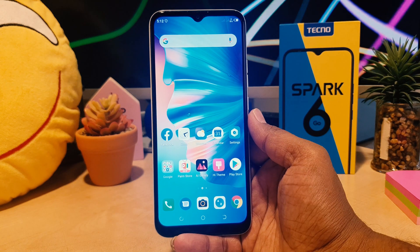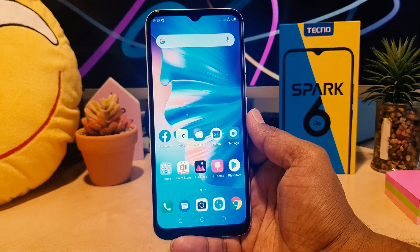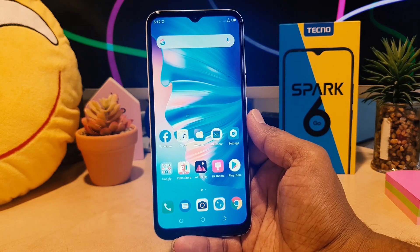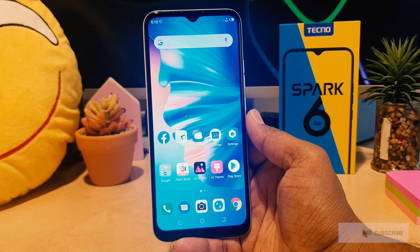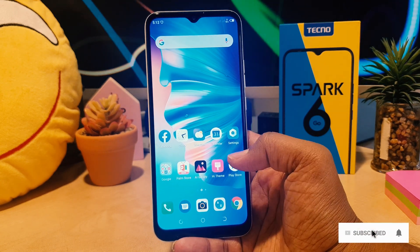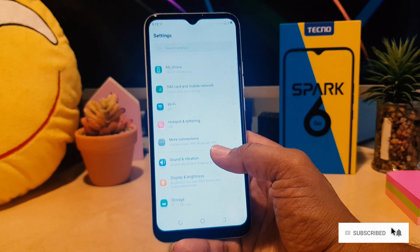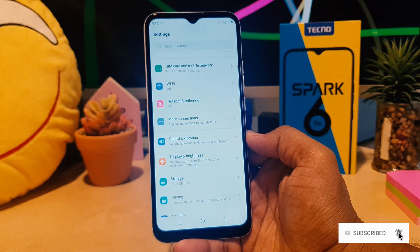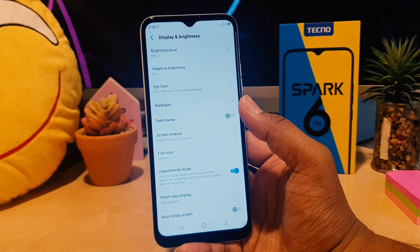You might have recently bought this Tecno Spark 6 Go and you are wondering how to change the wallpaper. In order to do that there are two ways. The first one — you need to go into the phone Settings section, scroll down, and you're going to find something that says Display and Brightness. After clicking over there we're going to see something that says Wallpaper.